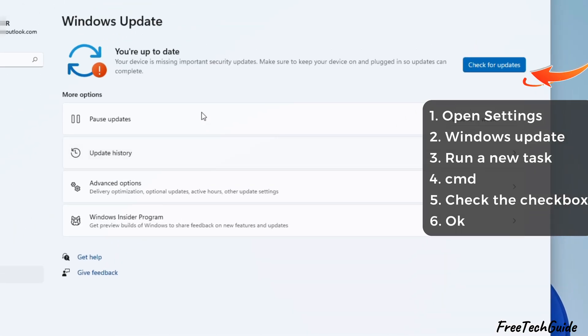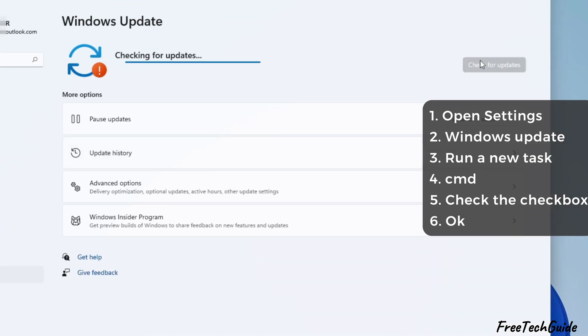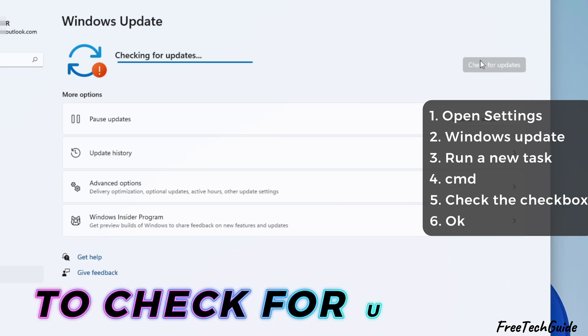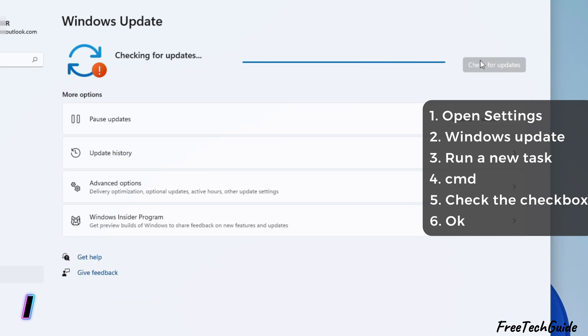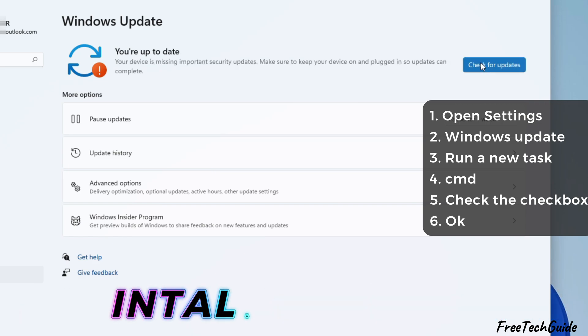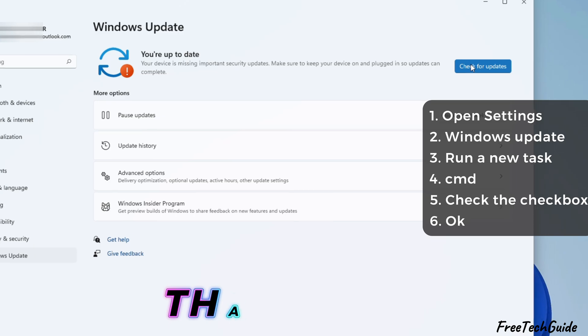Then, click the Check for Updates button. Wait for your PC to check for updates. If you see any updates, install them. That's it!